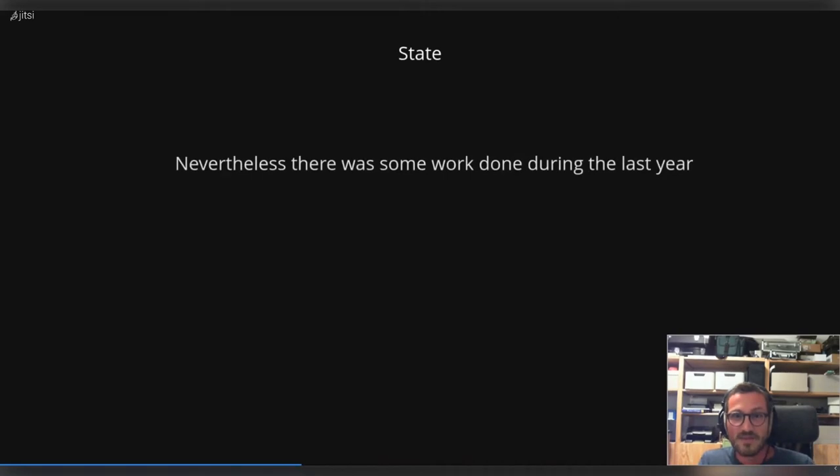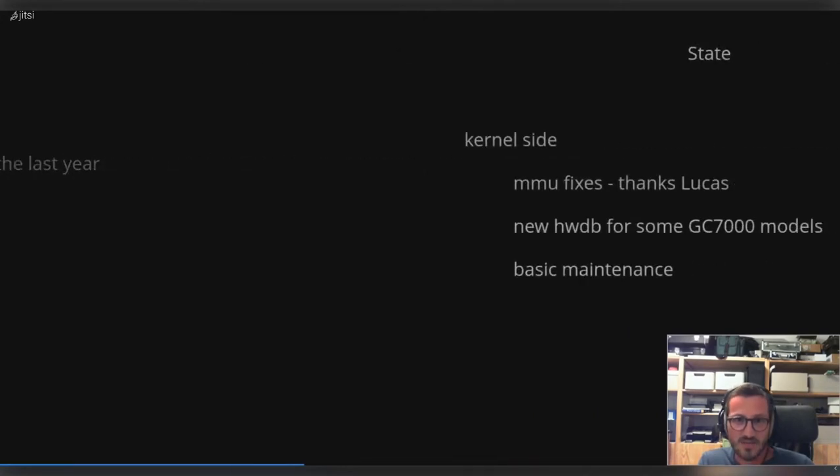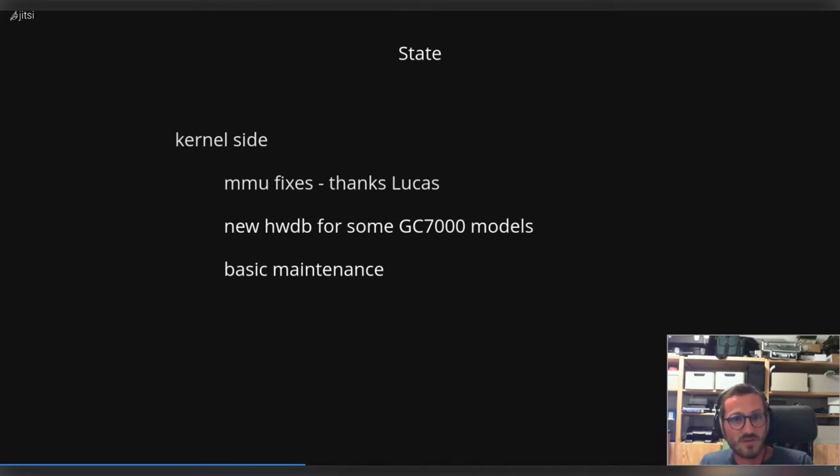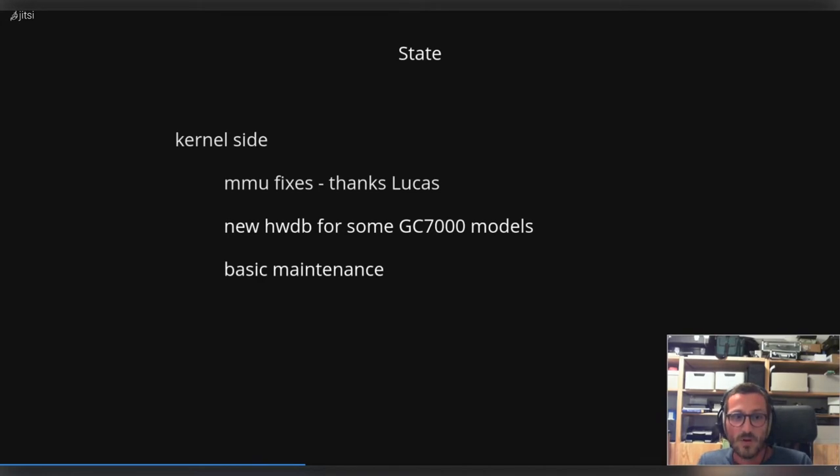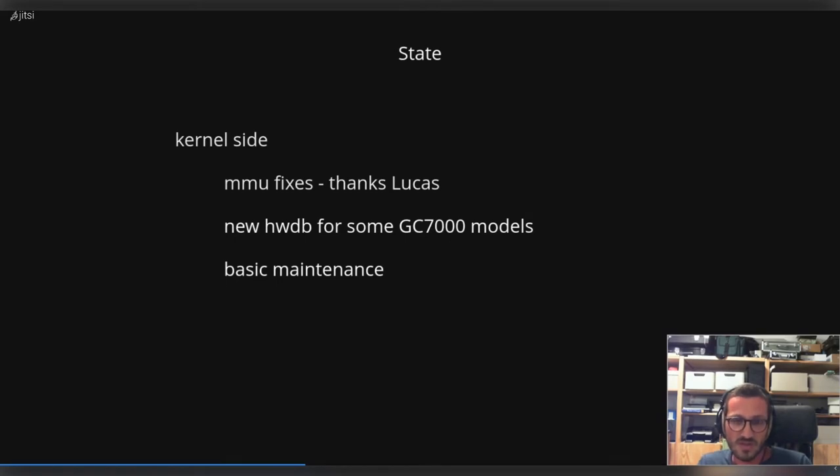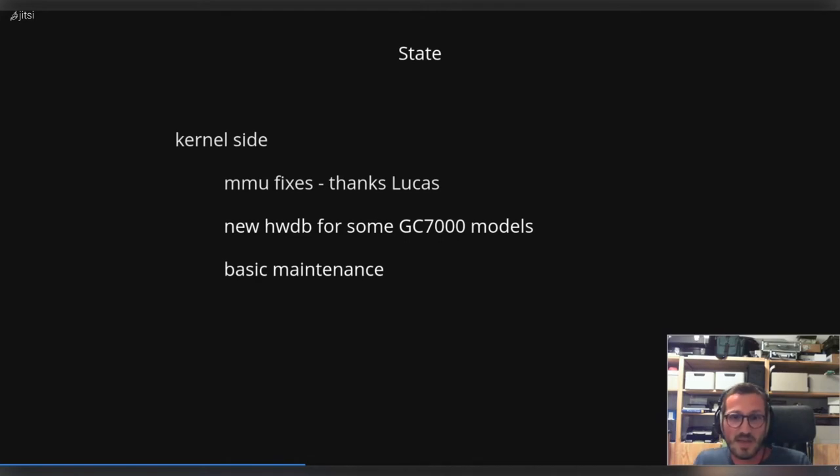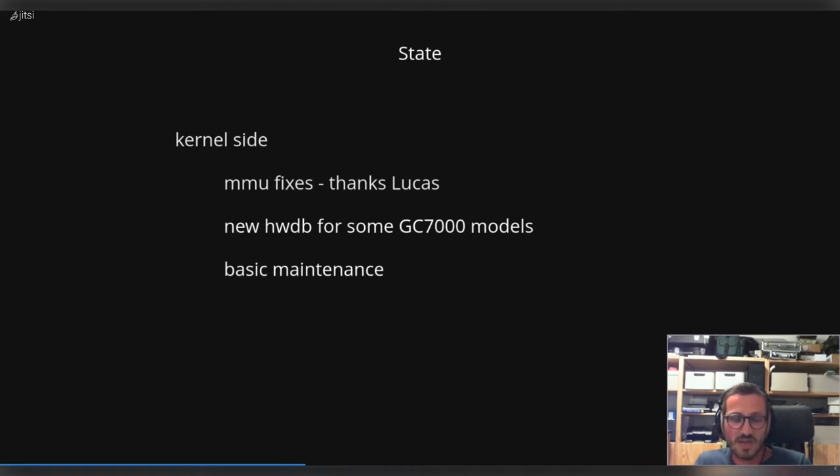Nevertheless, there was some work done during the last year, and I would like to start on the kernel side. The last two or three weeks ago, Lucas Stach from Pengutronix finally was able to fix some really wild MMU issues where, depending on where the state of the MMU, the GPU sees and the GPU managers are not the same and run into a lot of troubles. I'm really thankful that Lucas did a nice job to fix these issues.